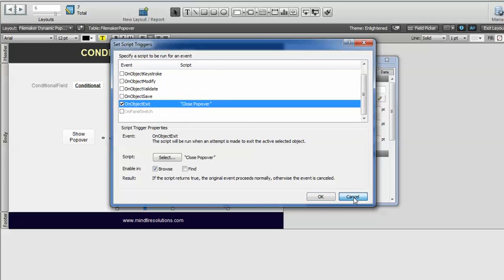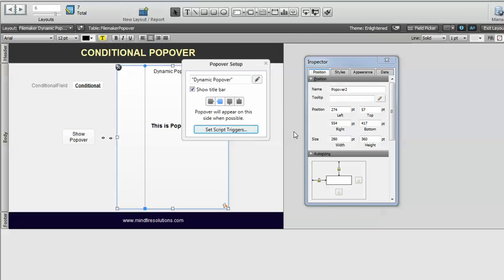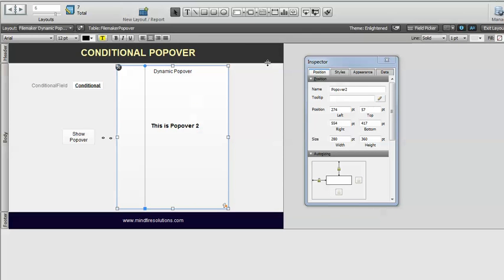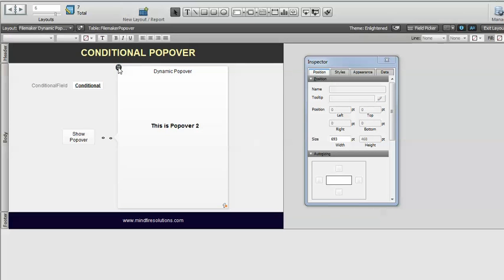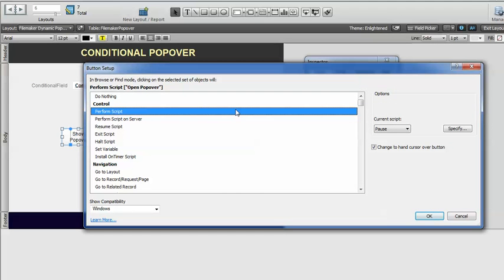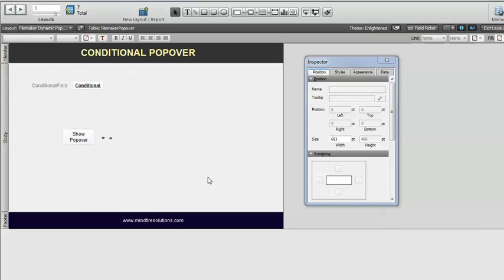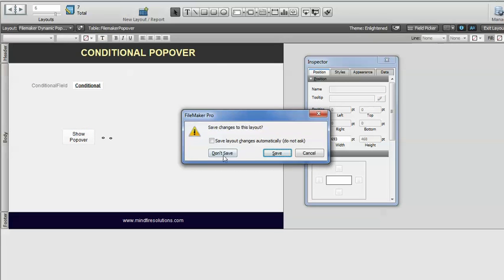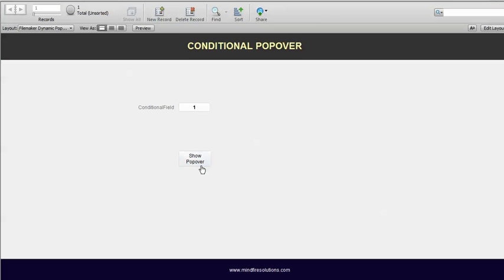Here is the script trigger that runs while closing, to disable anything you want to set for that. On clicking this button, the conditional popover open script will run, and according to that it will open the corresponding popover. These are the settings.